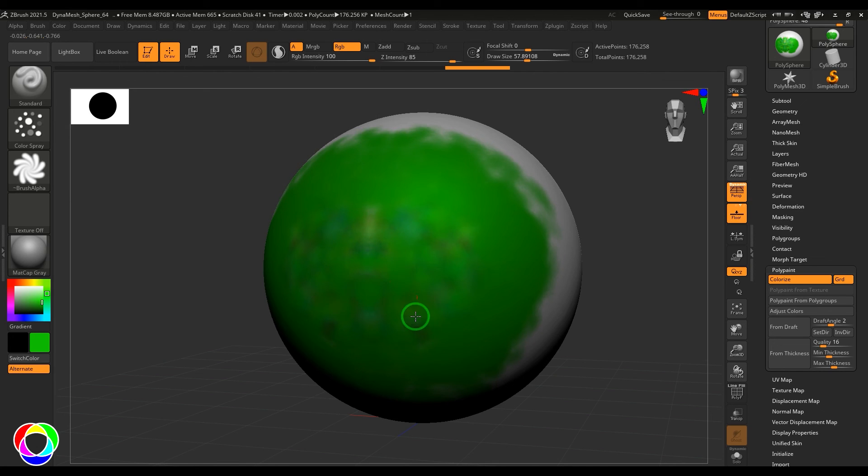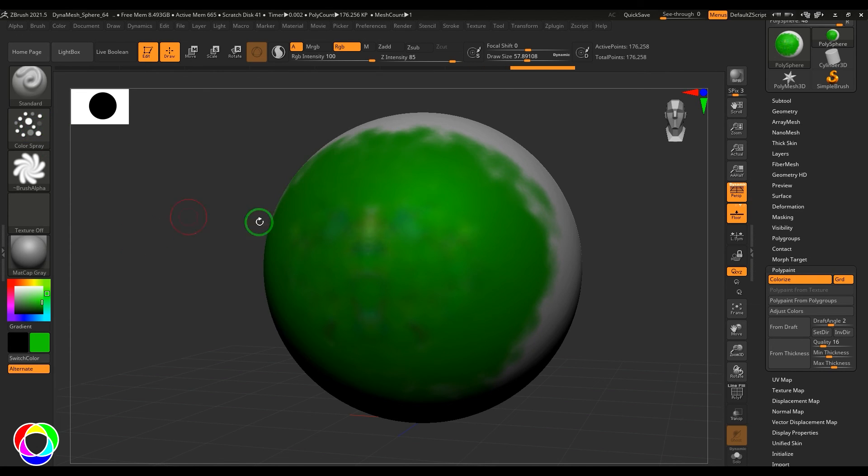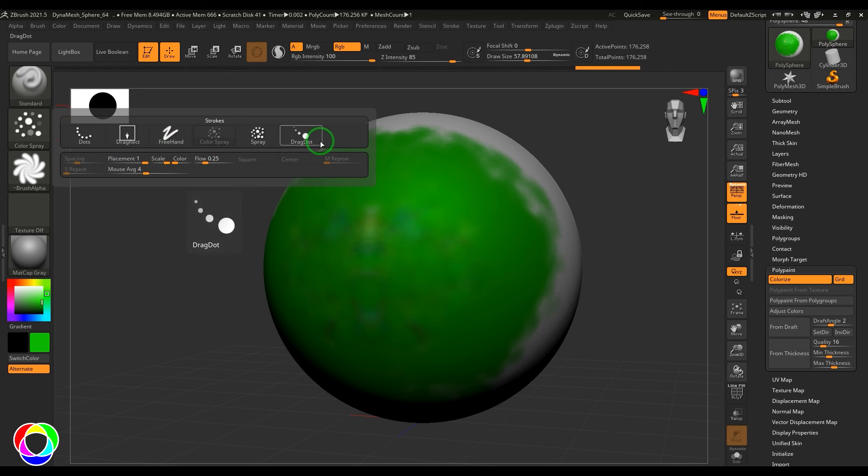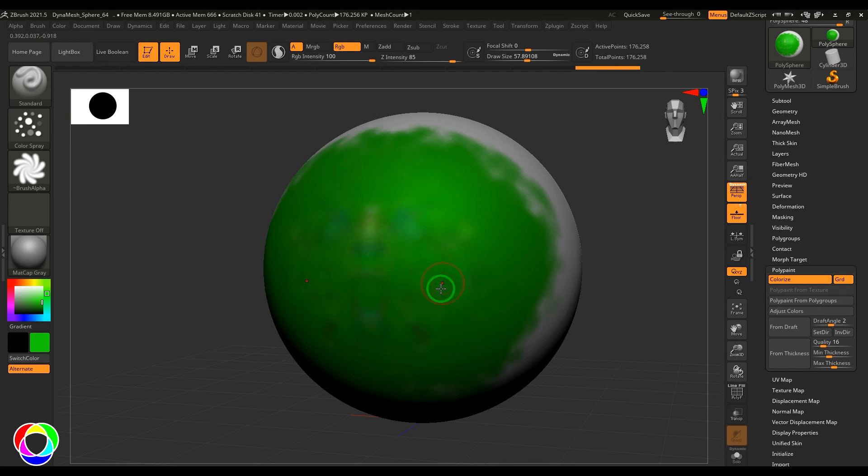These are all the stroke types you have in the standard brush. There are a lot of other things about brush you can control which we can see in some other videos. Thank you.